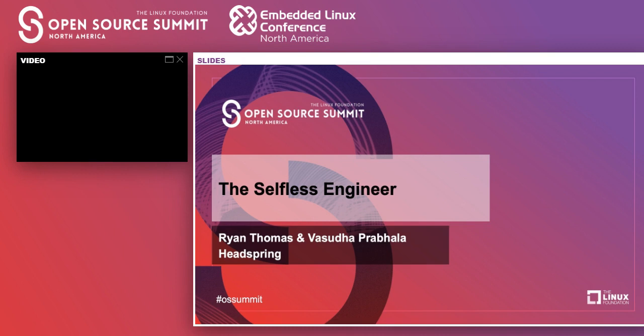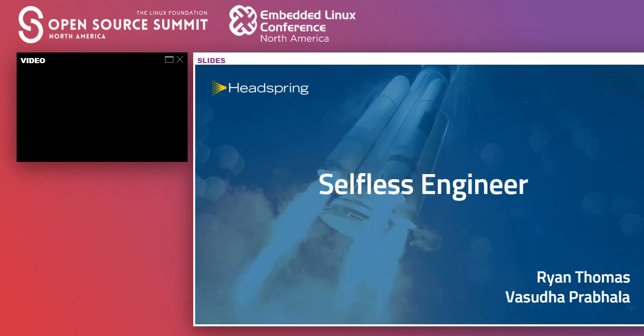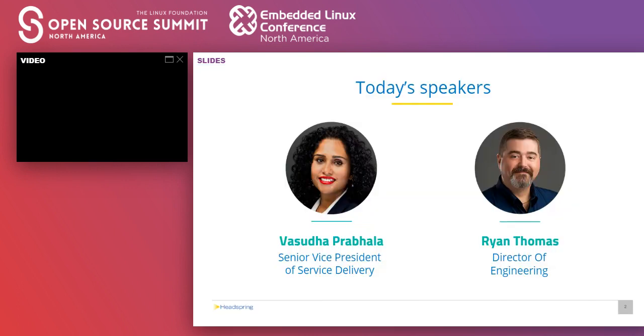We'll walk through what we're going to cover in this talk and then quickly go into a framework of how we can put some of these into action. My name is Vasudha Prabhala, you can call me V, I know it's a tongue twister. I am Senior Vice President of Service Delivery at HeadSpring. Ryan, do you want to go ahead and introduce yourself?